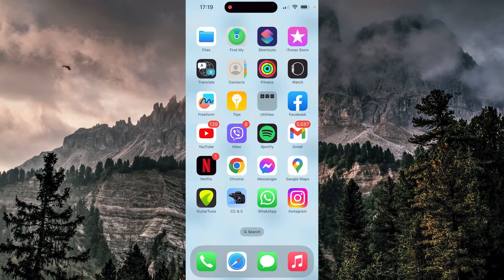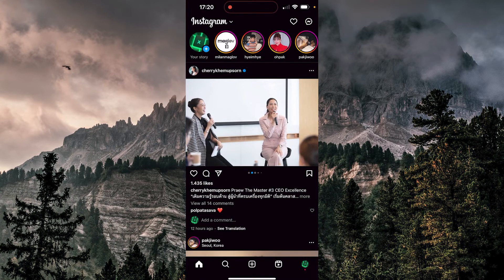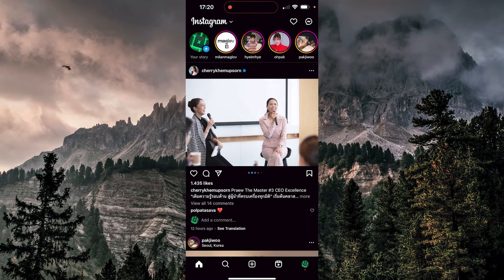So first thing we're going to do, we're going to open our Instagram application. We're going to tap on the top right corner for messages.